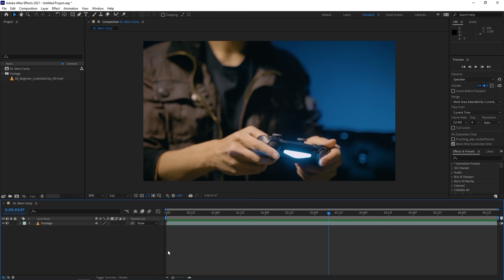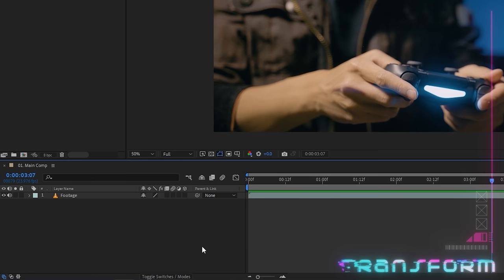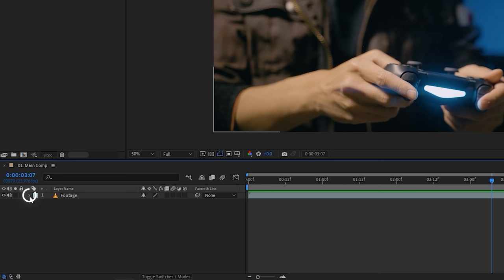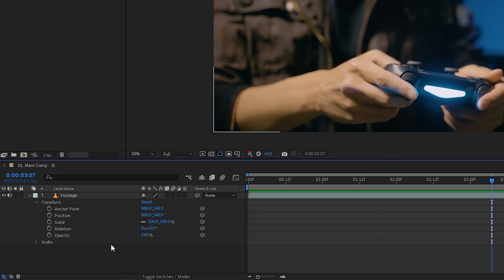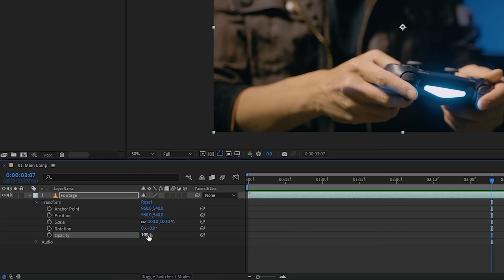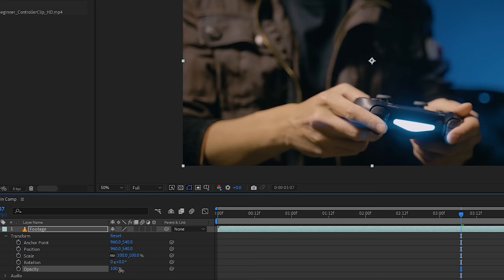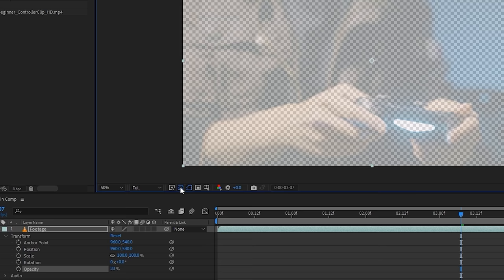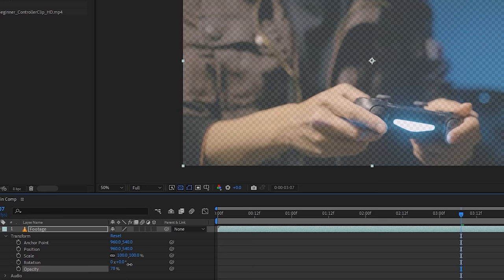Back in the timeline, click the arrow on your layer to reveal more options, then go to Transform and expand it. These are critical when animating or changing anything about a layer. Starting from the bottom: Opacity controls how transparent the layer is — at 100% it's fully opaque, and lowering it makes it more transparent. Above that is Rotation — clicking and dragging the degree value will pivot the layer to however many degrees.